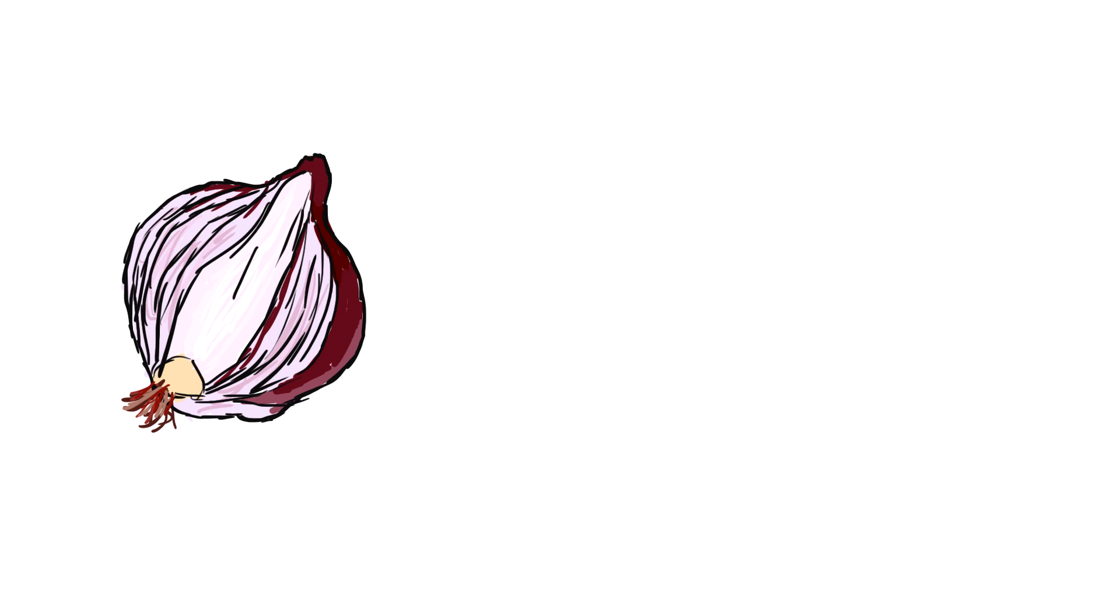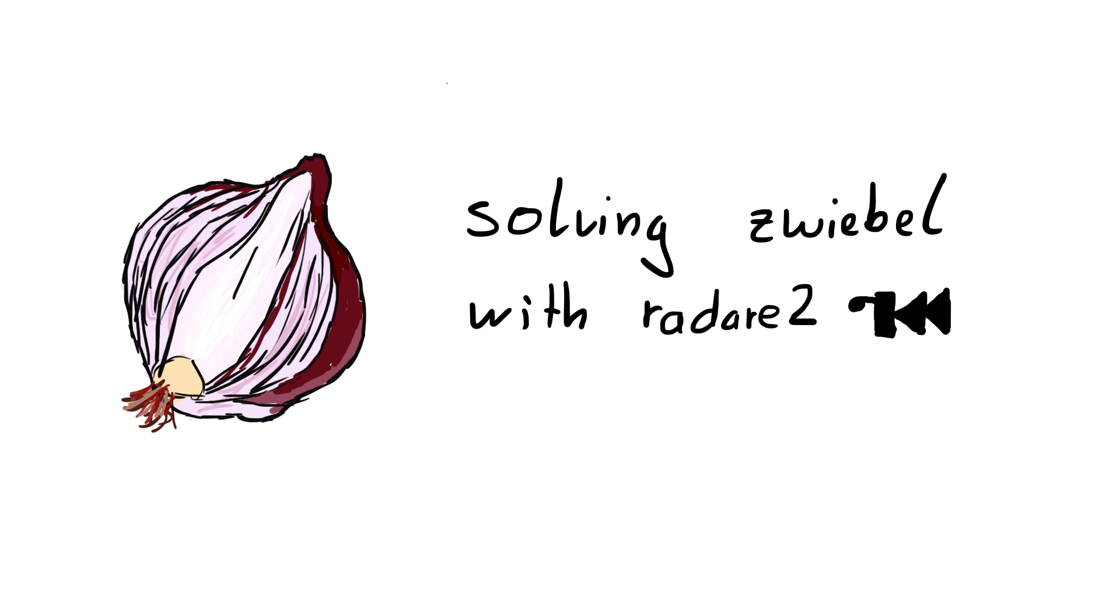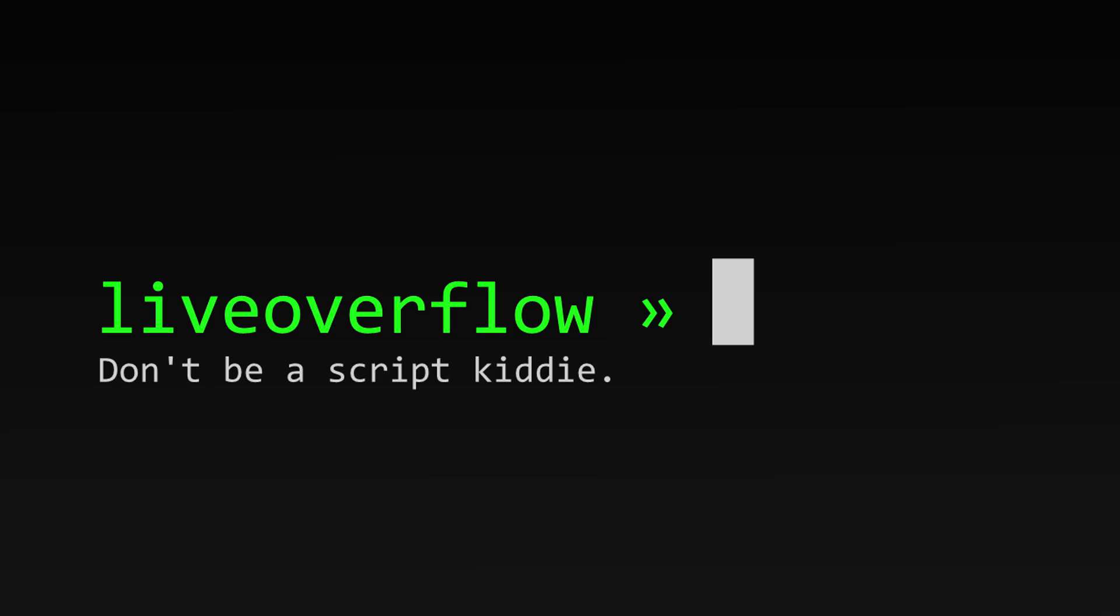In this video we will script radare2 in Python with r2pipe to extract the encrypted code and recover the flag.